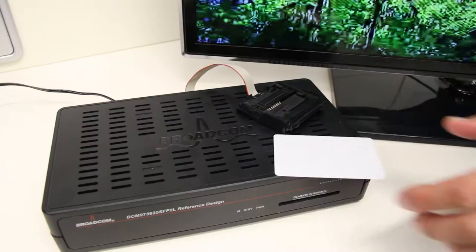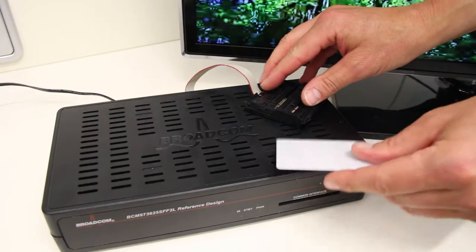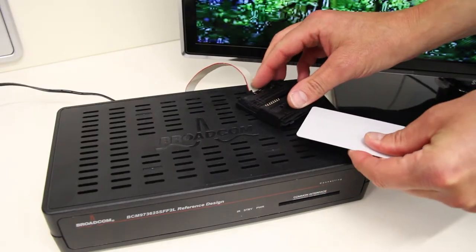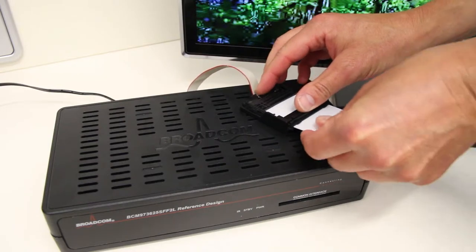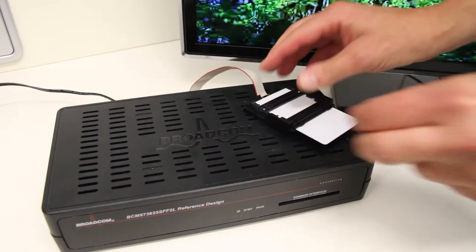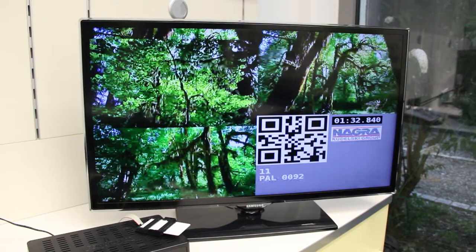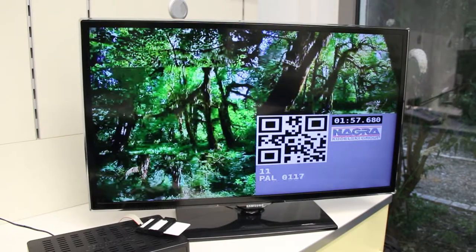If I insert the smart card again, the video decoding will be continued.